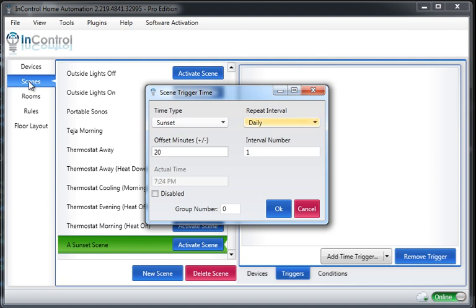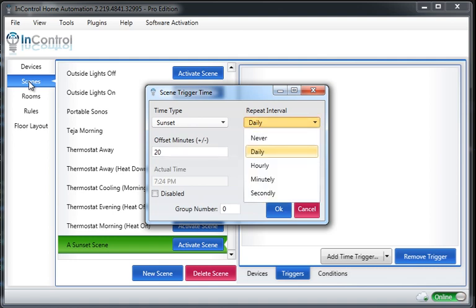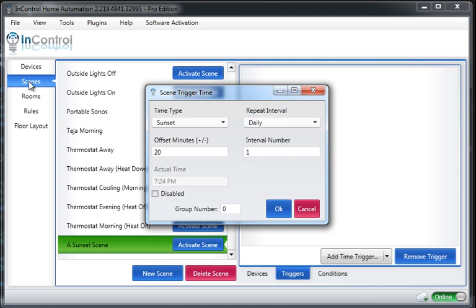And then here's the repeat. So if I want it to repeat every single day, I'd leave it just like this. I could change this back to repeat hourly, minutely, secondly, and so forth. So I'm going to click OK.